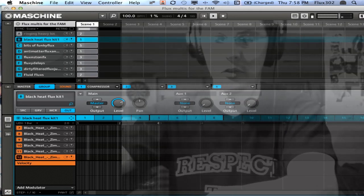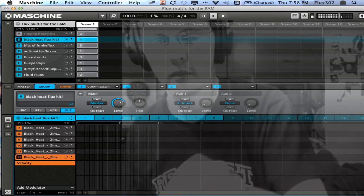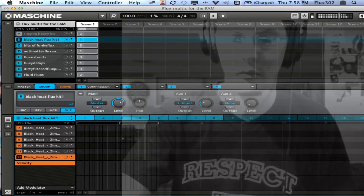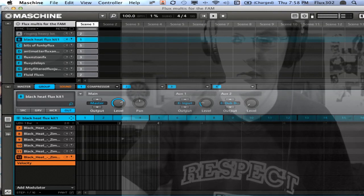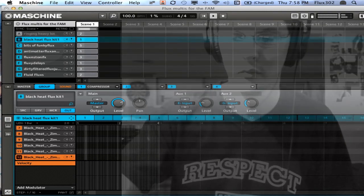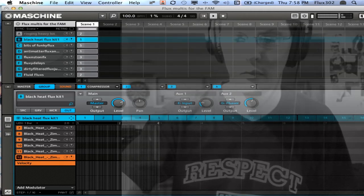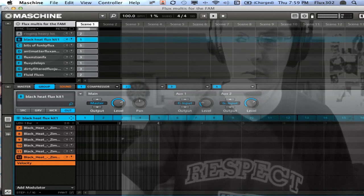Drop the level first, and now I'm going to go ahead and adjust the blend.